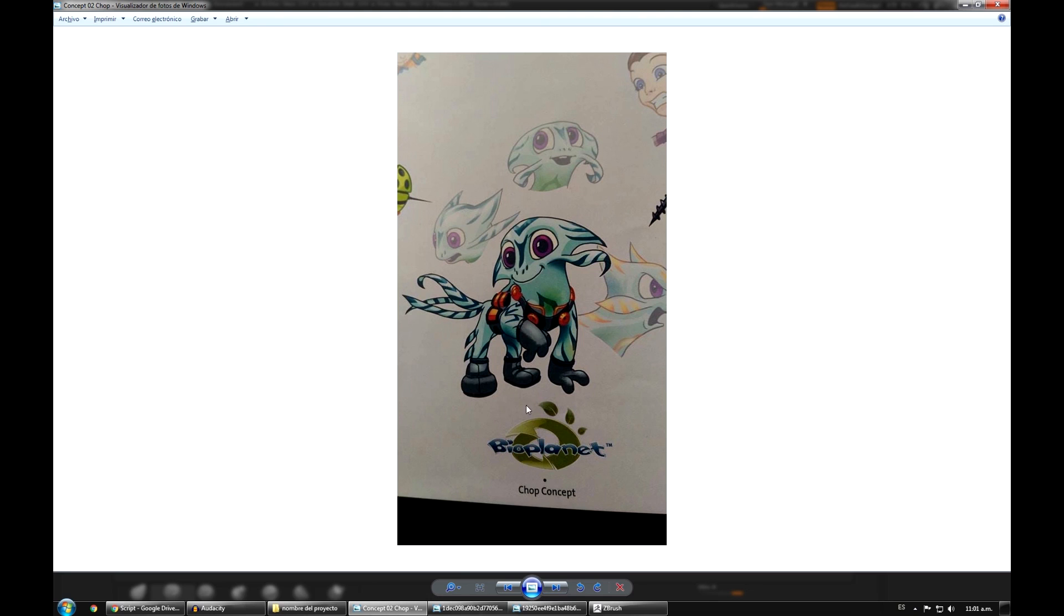This is the concept that we will use for our project. If you remember, in our folder structure the root folder was called Chop, and that is due to the name of this character.